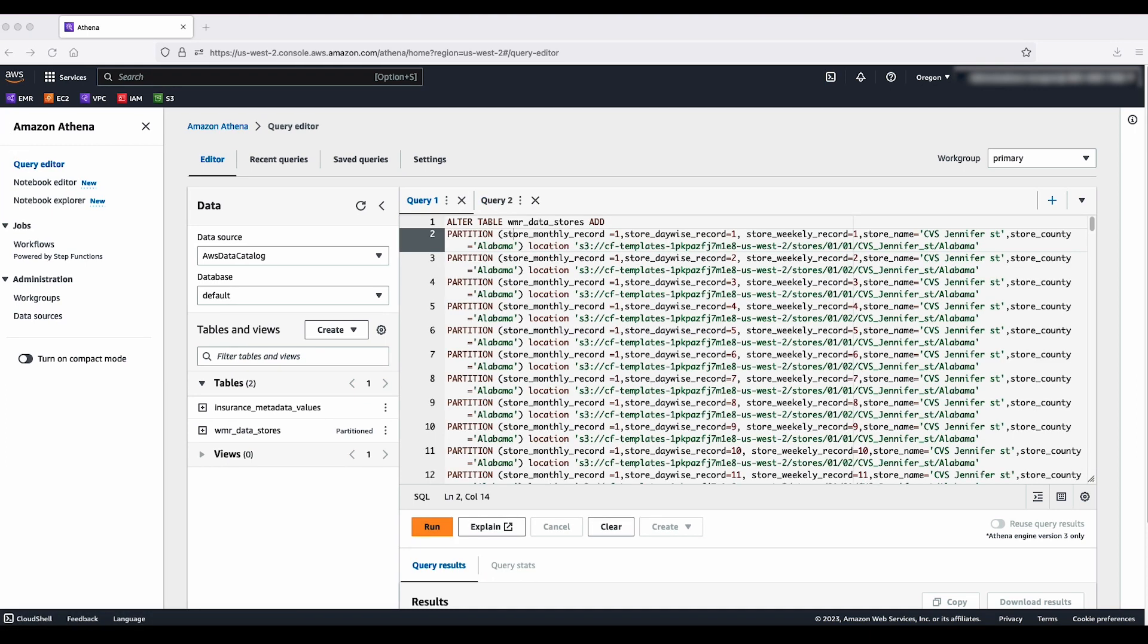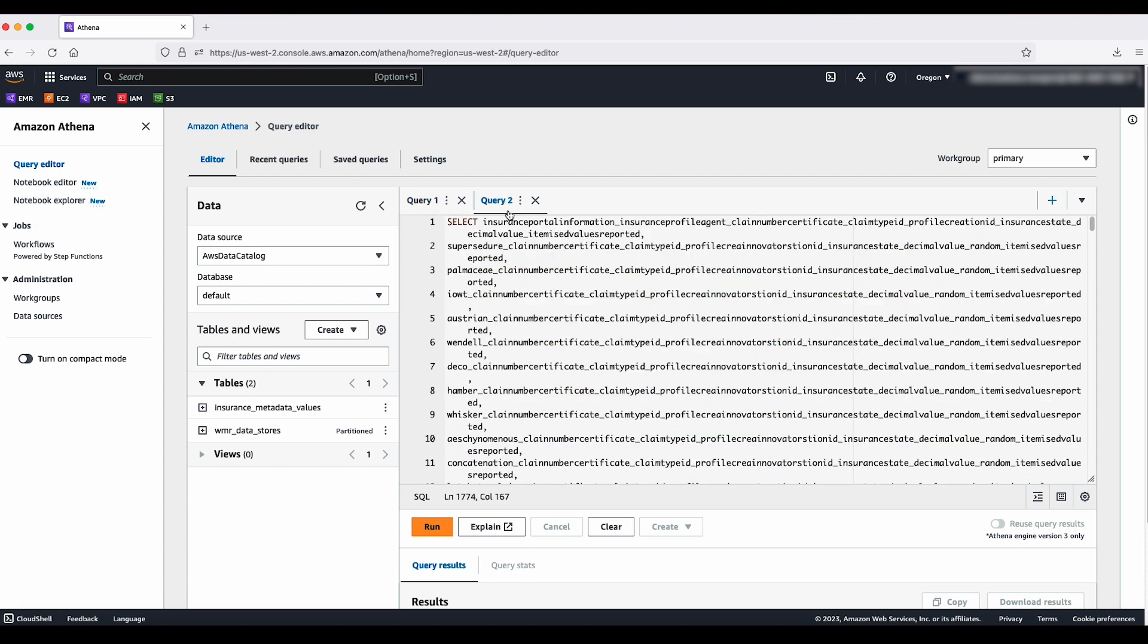Here you can see I have two example queries. The first query is performing an alter table operation to add more partitions to the table wmr_data_stores which resides in the default database. The second query is trying to select multiple columns based on some filters from the table insurance_metadata_values which also resides in the default database.